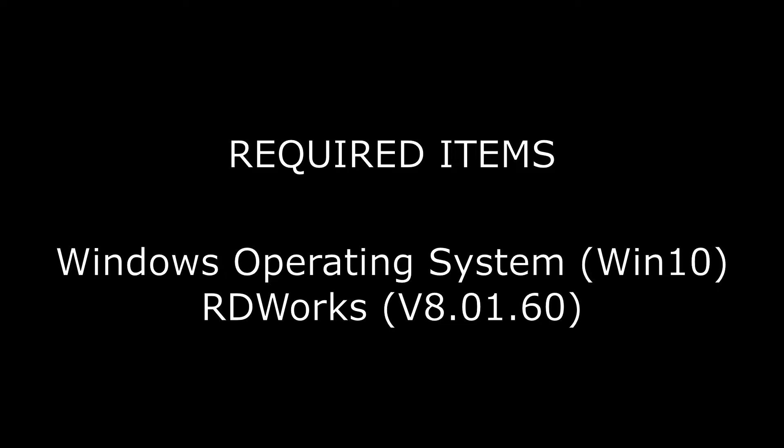To start, you need a computer with a Windows operating system and RDWorks. I'll be using Windows 10 with RDWorks version 8.01.60.